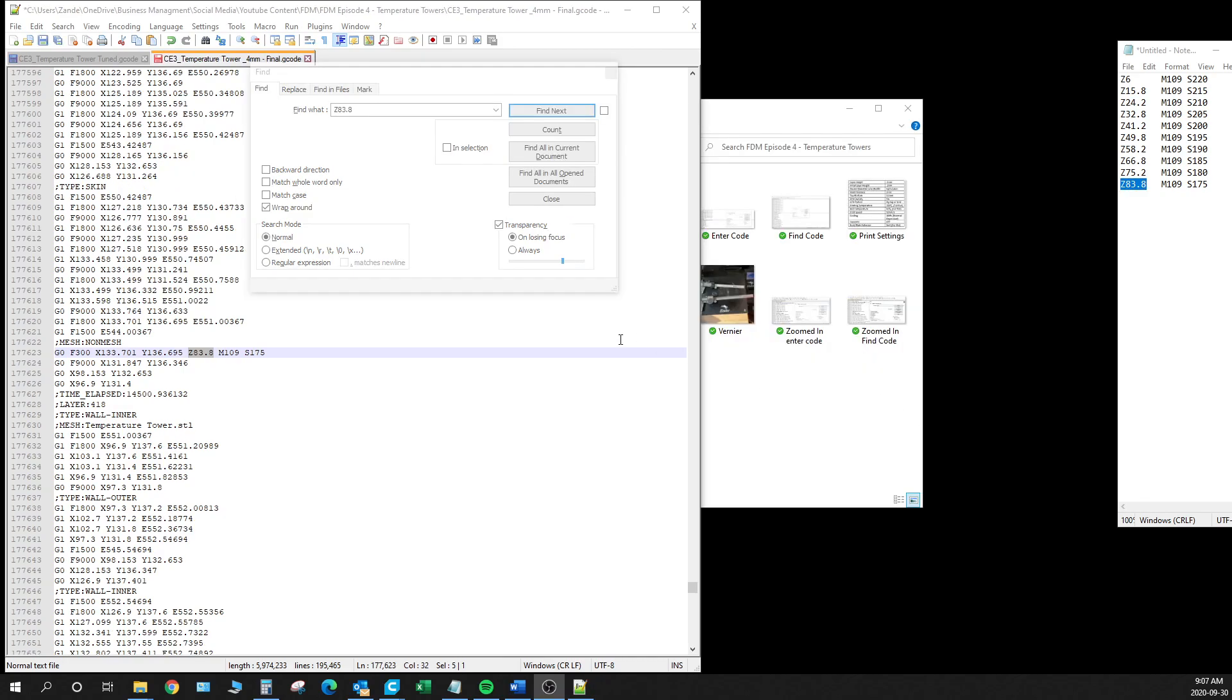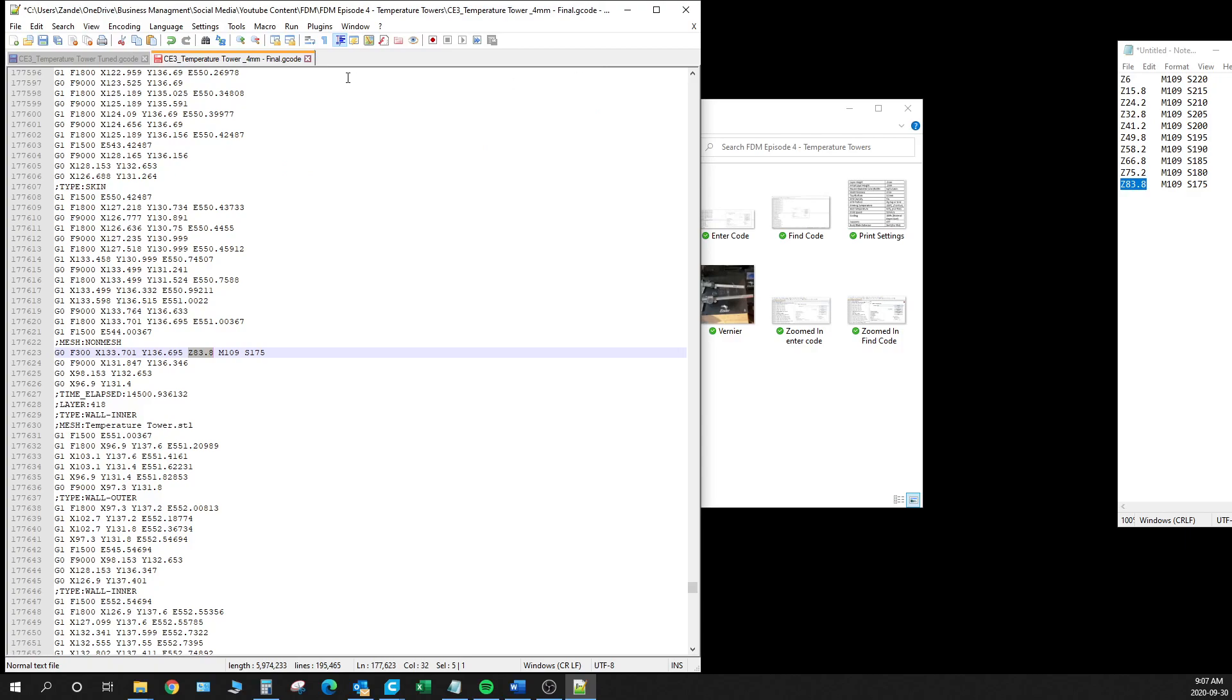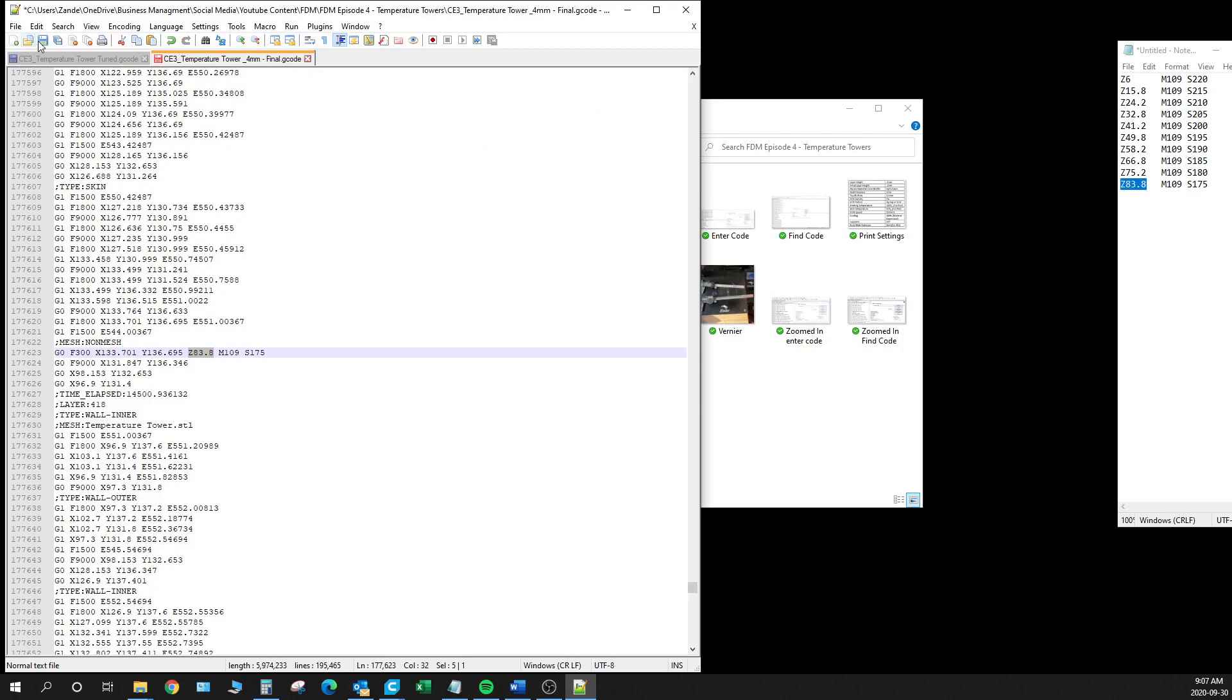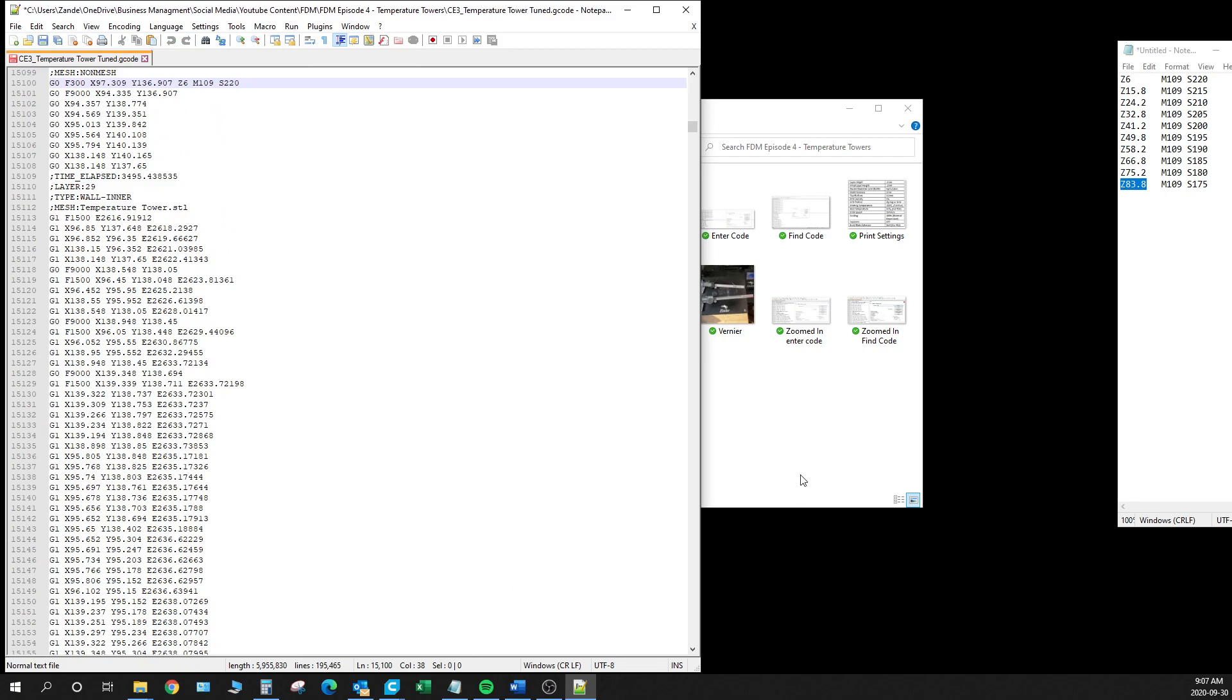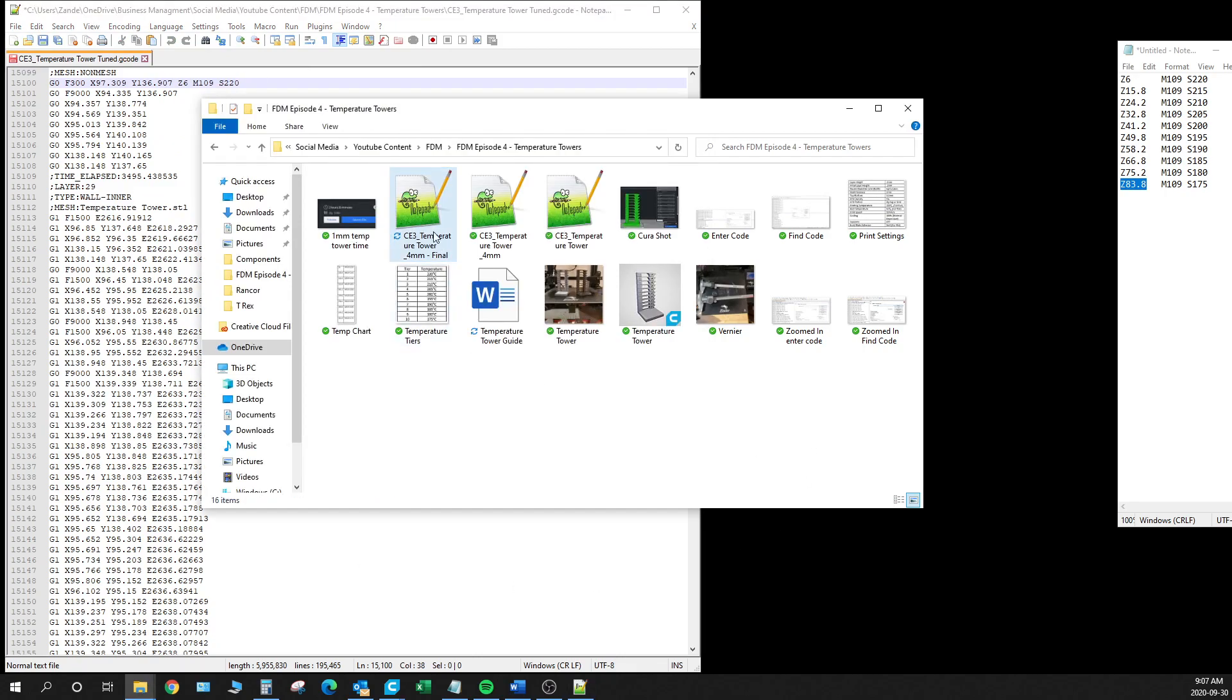Now that we checked all the locations we can go ahead and just close that find window. And we can save, close this out. And our program is ready to be transferred to our card, or through Octoprint or however you choose to transfer your files.